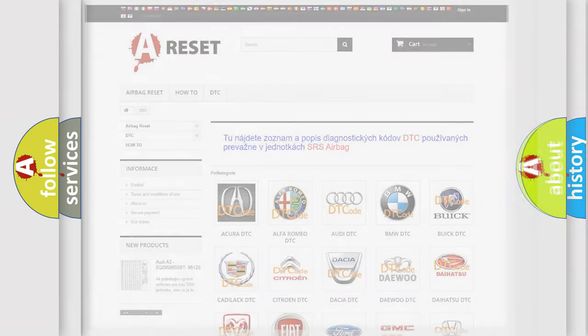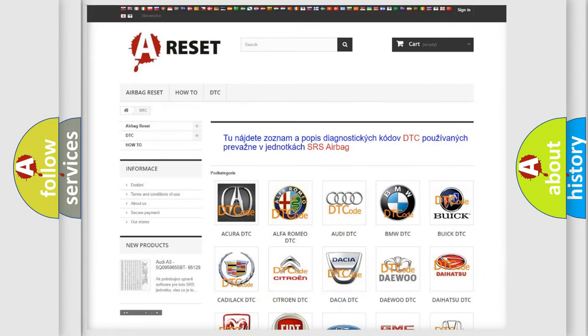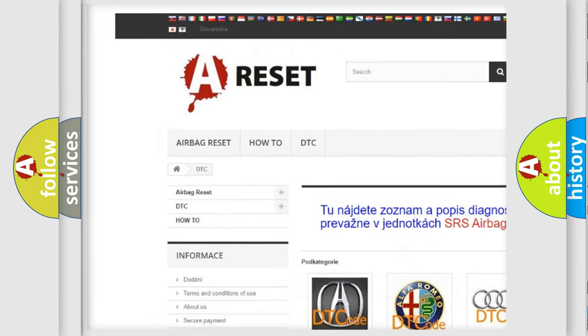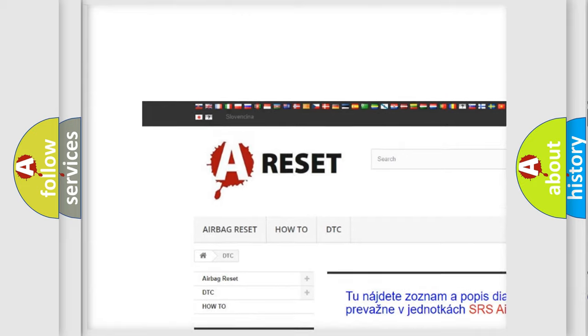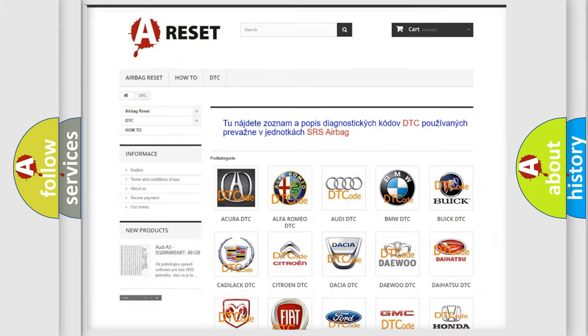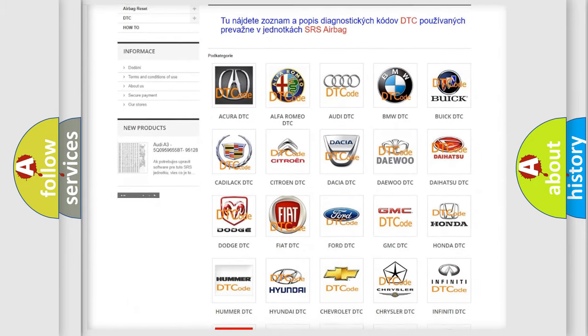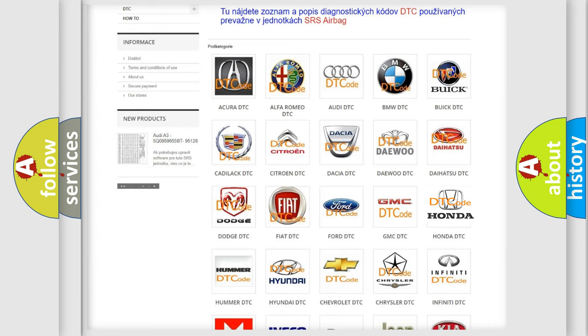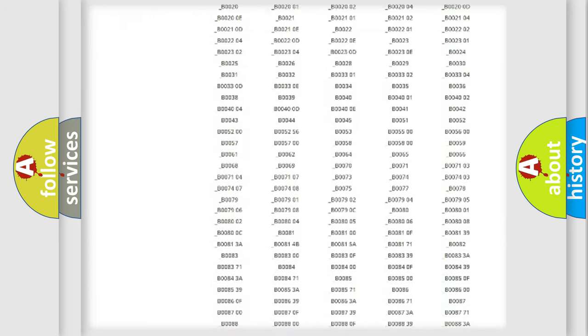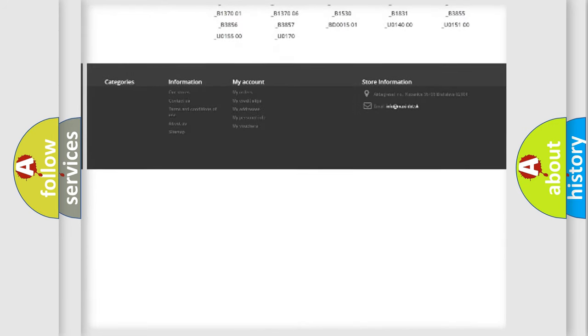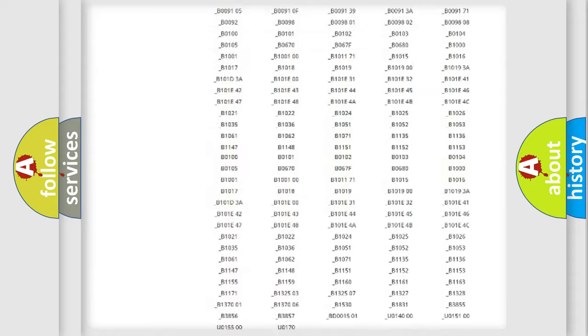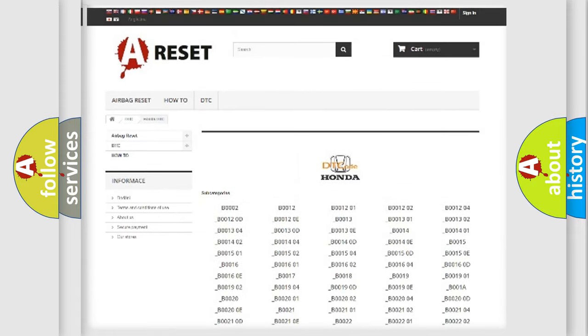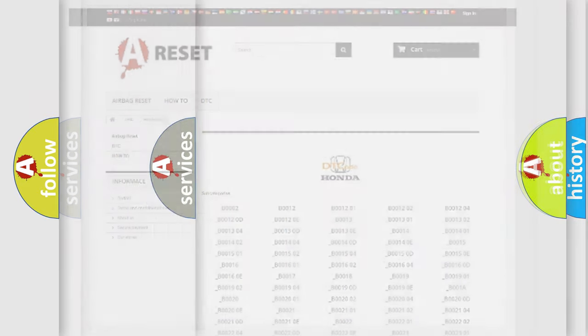Our website airbagreset.sk produces useful videos for you. You do not have to go through the OBD2 protocol anymore to know how to troubleshoot any car breakdown. You will find all the diagnostic codes that can be diagnosed in Honda vehicles, and also many other useful things.